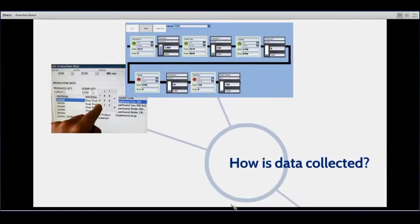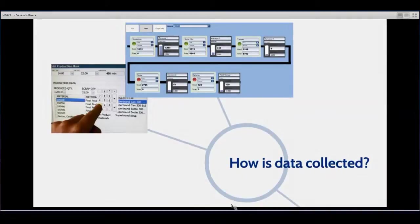Data is collected both manually and automatically. You can also do a combination. For example, the PLC might tell you that a downtime was caused by the safety button being pressed by the operator. The operator can then go into the downtime management system and change the reason to whatever actually caused them to press the button — a safety issue, the machine was leaking oil, you name it. So we can collect data manually, automatically, and in combination.